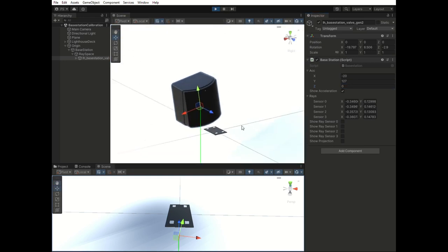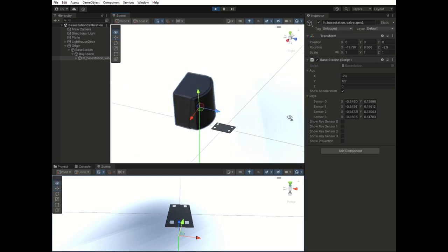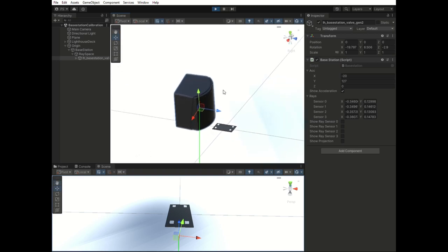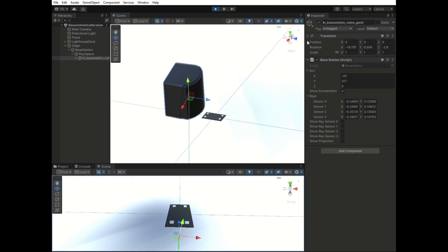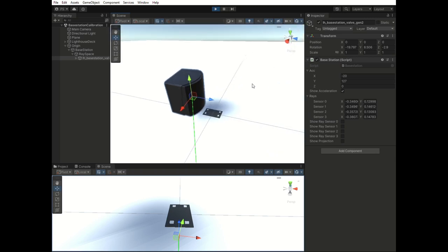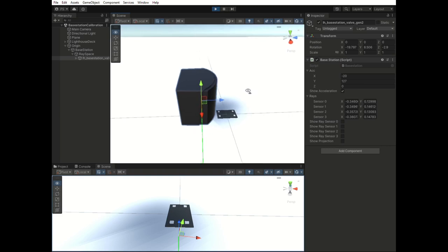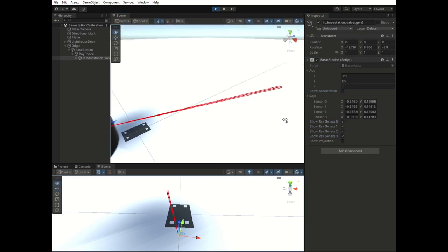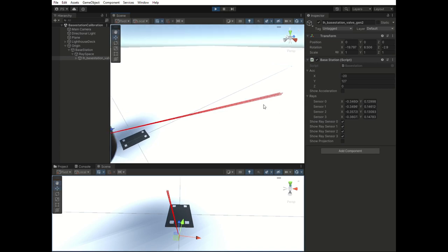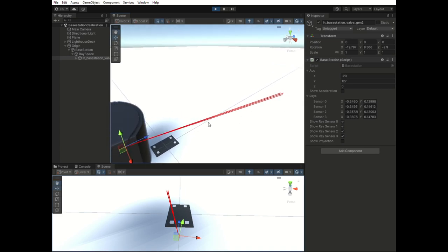Now we have the pitch and the roll of the base station, but we don't have the yaw or the orientation around the lighthouse deck yet. So for that we're not going to use the gravity vector because that doesn't help us with that. But we are going to use the angles towards the sensors. And I can already show them here. In this case you can see that there are four rays coming out of the base station. In reality there are no real rays coming from it, but it's convenient for the visualization here.